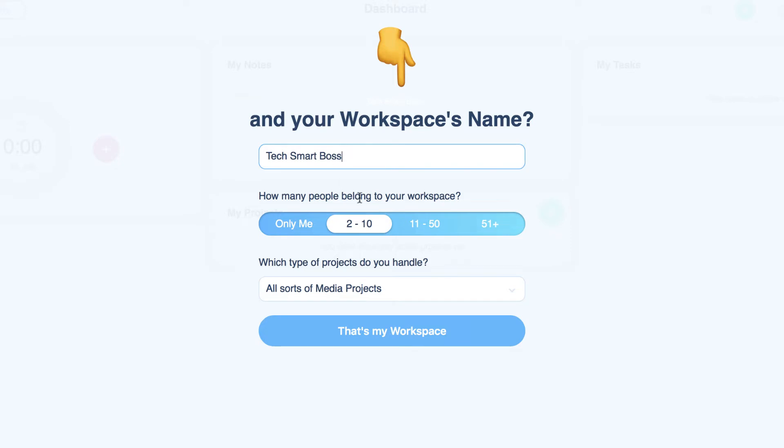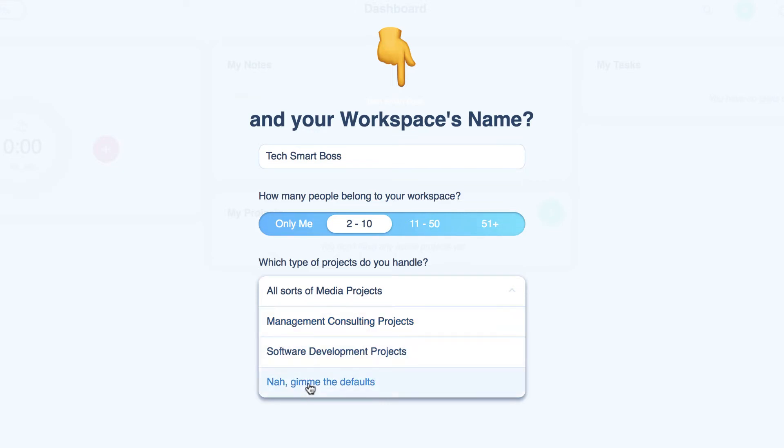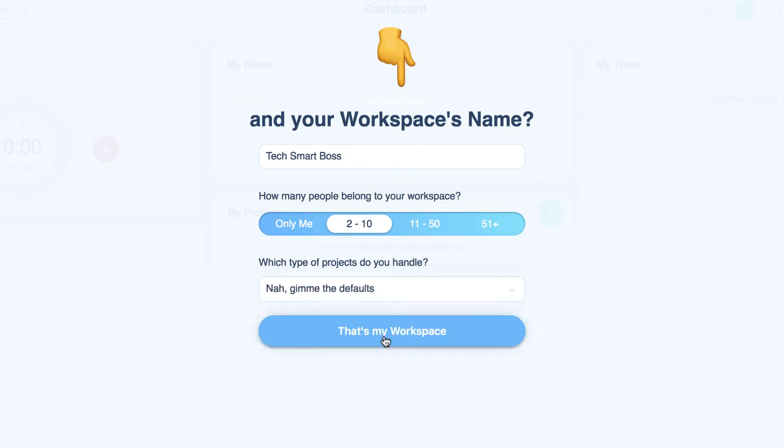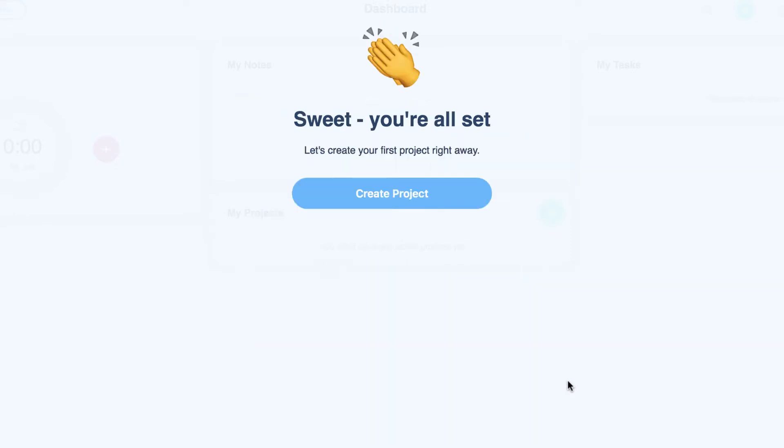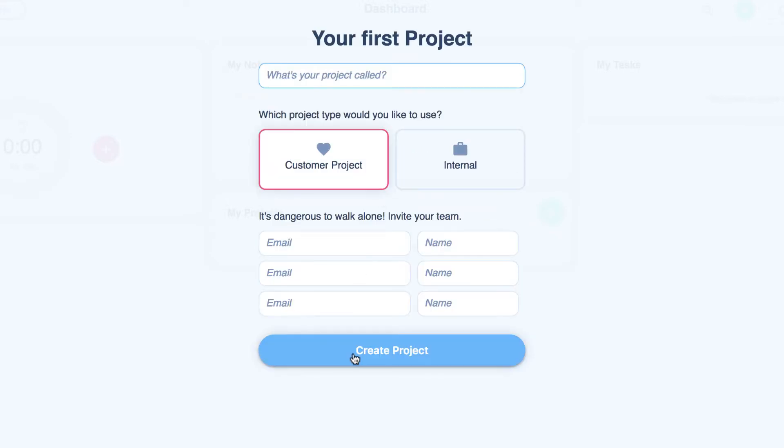Okay, what's my company workspace? TechSmartBoss. How many people belong to your workspace? I'll say two to ten. And what types of projects? So there is some onboarding here. I'll say give me the defaults. I like that. I just want to see what it is by default, even though they might have populated some sample projects based around that. Alright, let's create your first project right away.